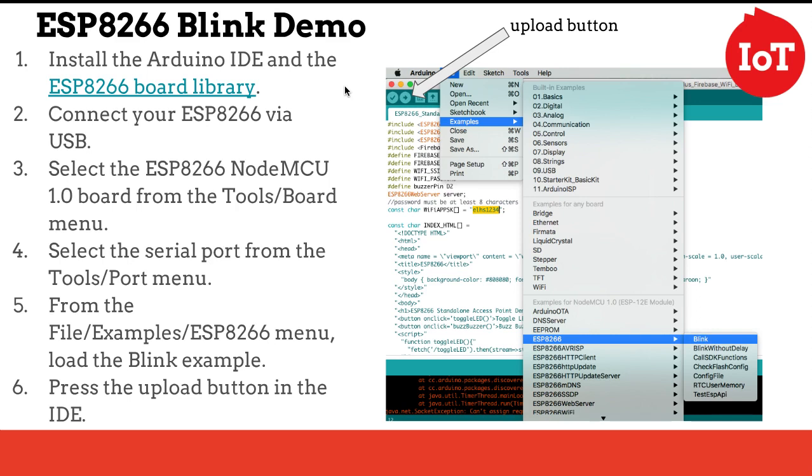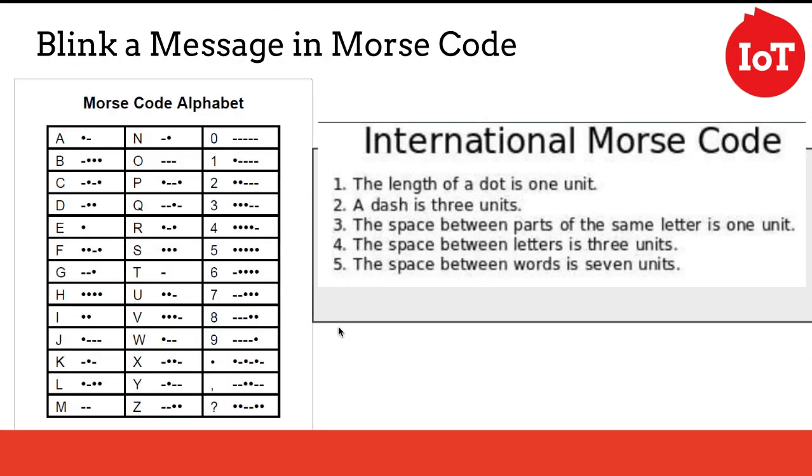Upon loading the ESP8266 Blink Demo from the Arduino IDE, we will challenge students to blink a message in Morse code by following the Morse code alphabet.